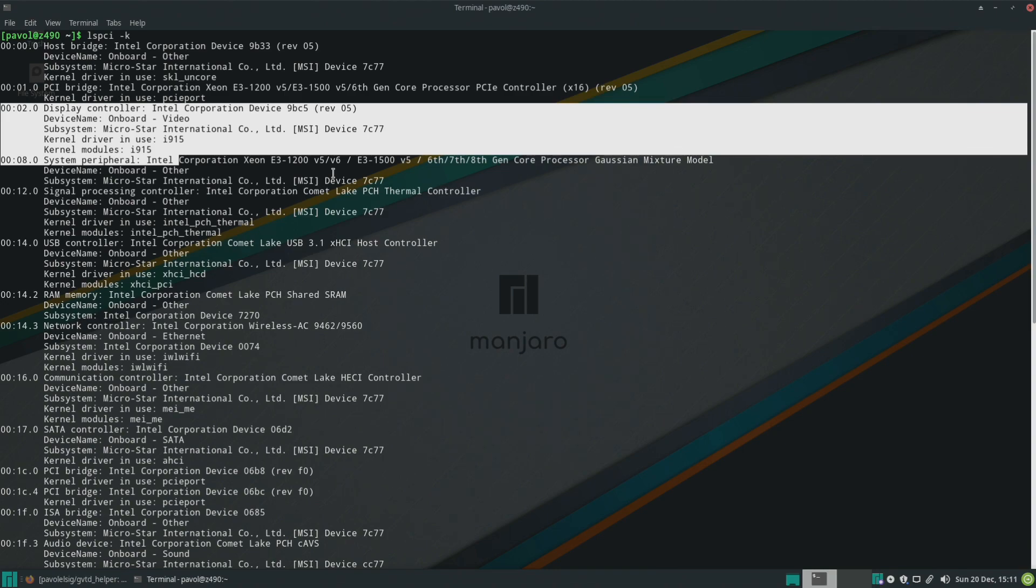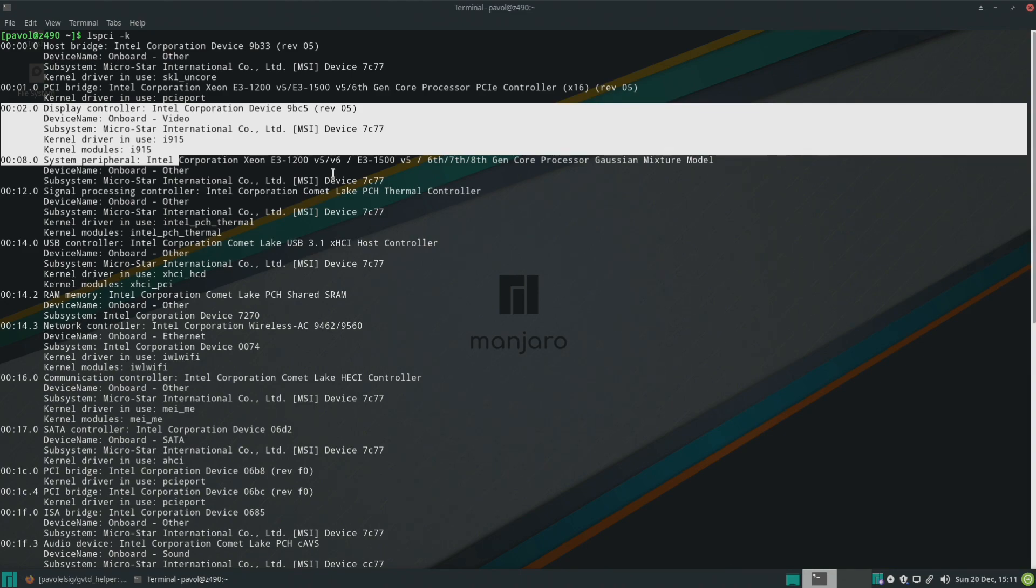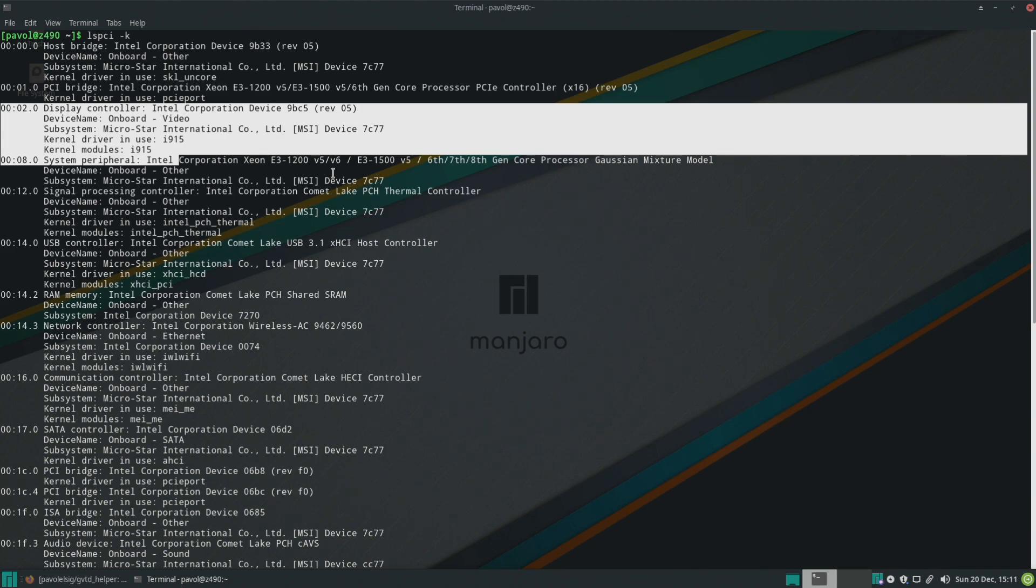So that basically keeps the iGPU on when the dedicated GPU is plugged in. Different motherboards might deal with it differently but just make sure your iGPU is there because if it's not it obviously won't work.